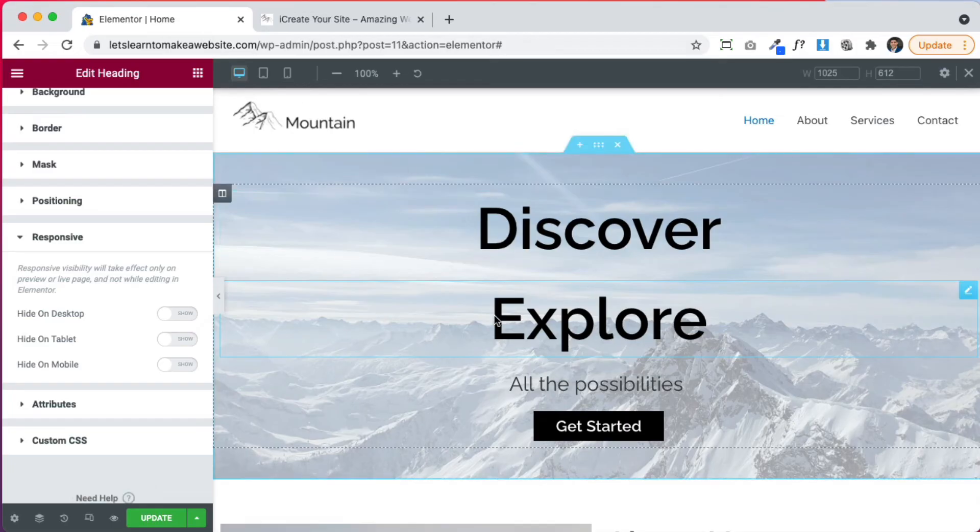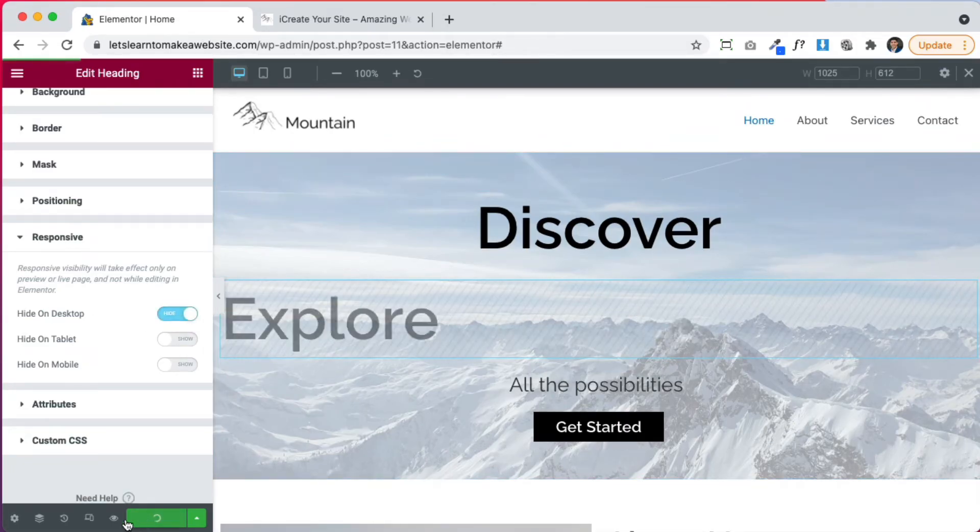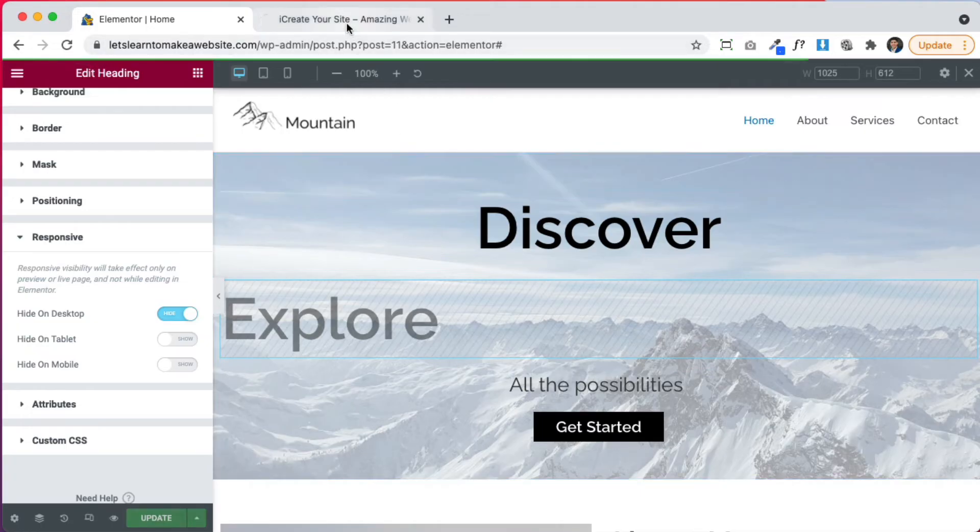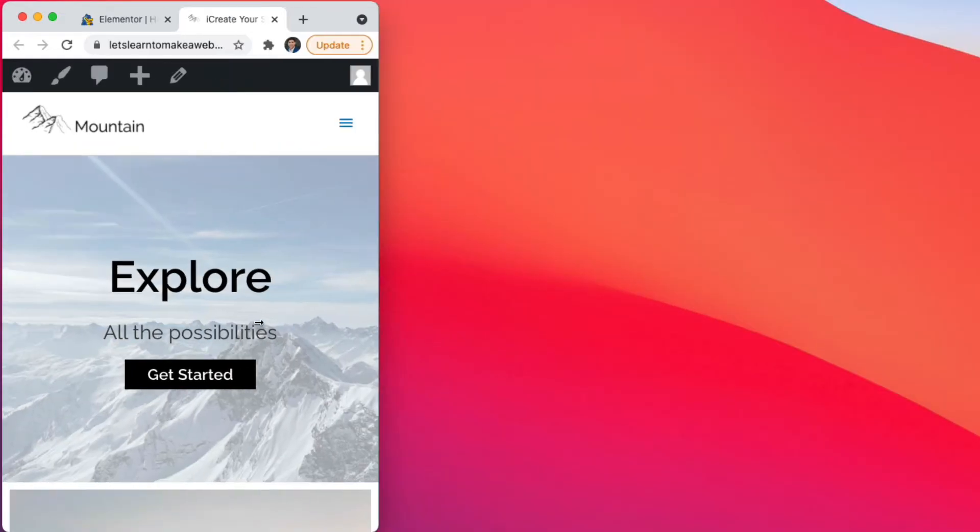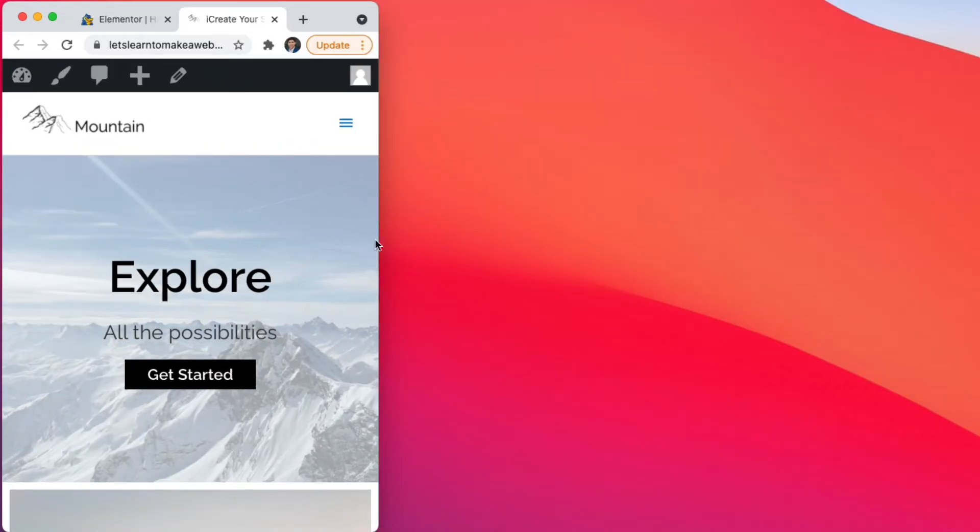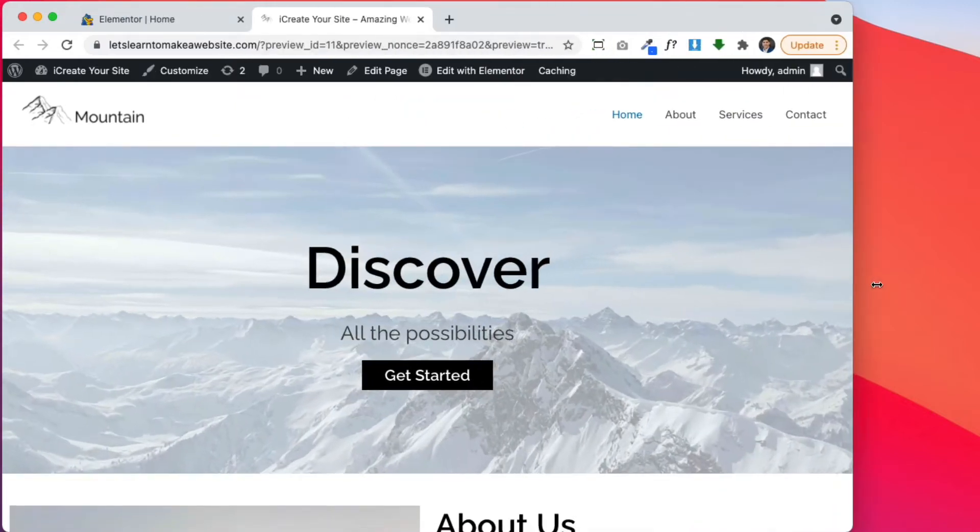So we're here to explore, we're going to click hide on desktop and update. And now when we come back here to our website, let's refresh. We can see that on desktop, it shows discover, but when we switch to mobile view, it shows explore. So we have two different settings for the two different options that we want to show.